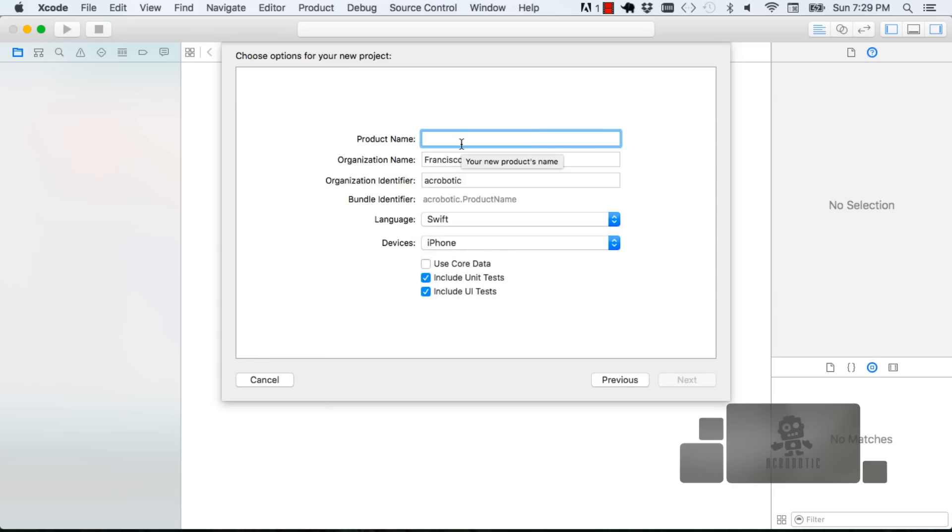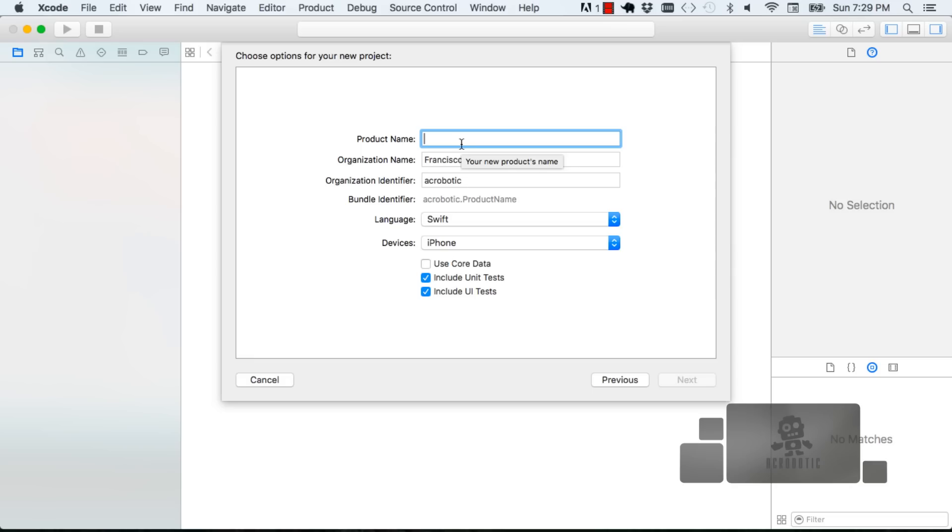When it asks you for the product name you can put in whatever you want and most of the fields will be empty. As you can see in ours we've got some fields populated and that's because we already have a developer account. Fortunately in order to use Xcode you don't need a developer account.